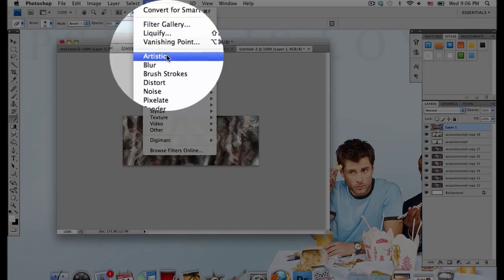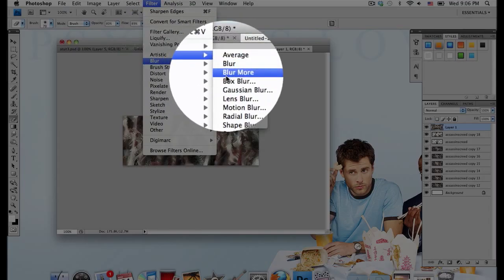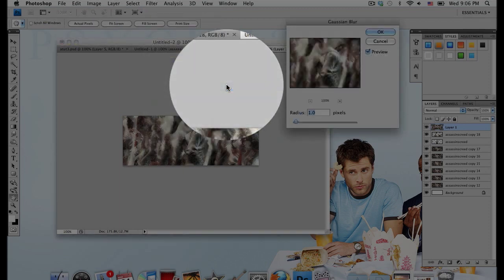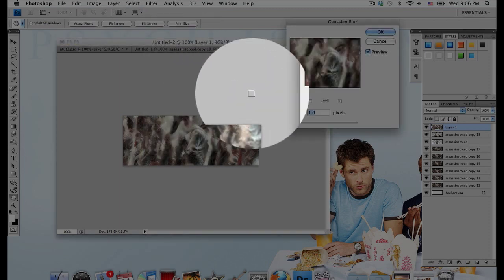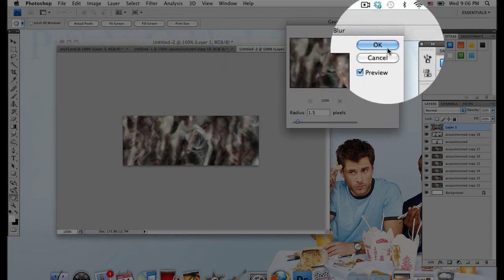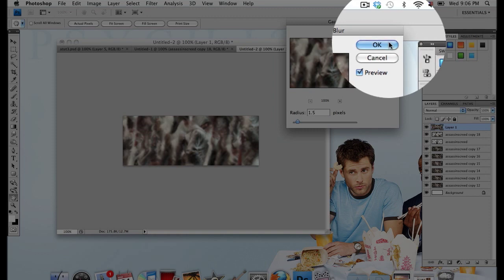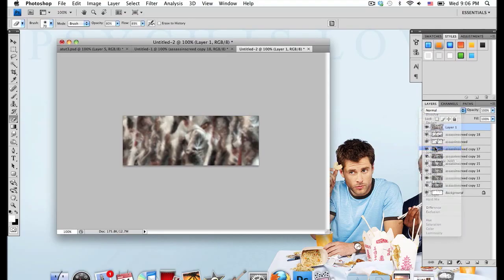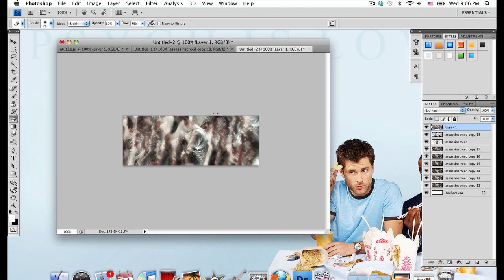Now go to Filter, Blur, Gaussian Blur, and I'm going to go with a blur of 1.5. And select OK. Now set this layer mode onto Lighten. That creates a kind of nice glow effect. I'm going to erase a few spots that I don't like.